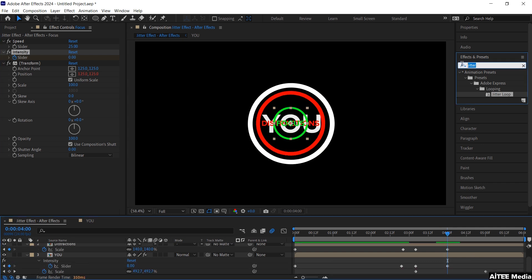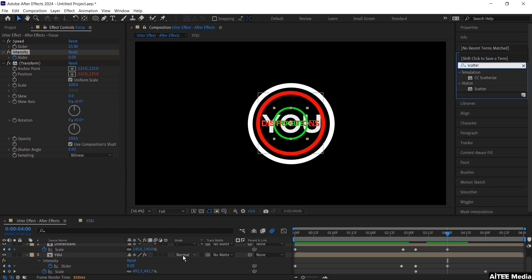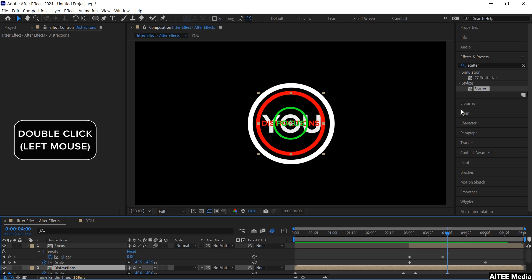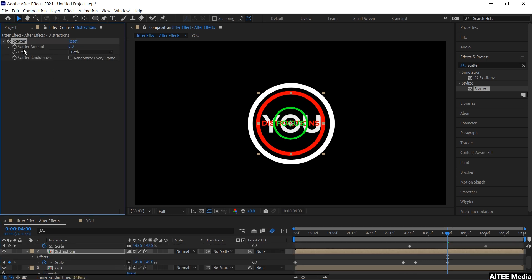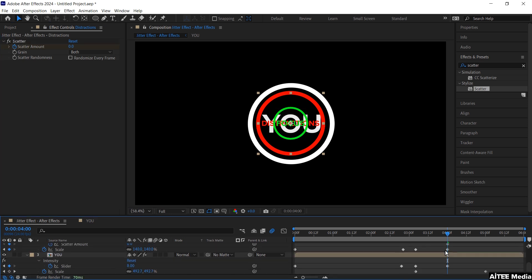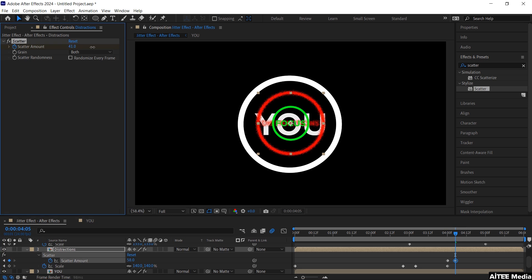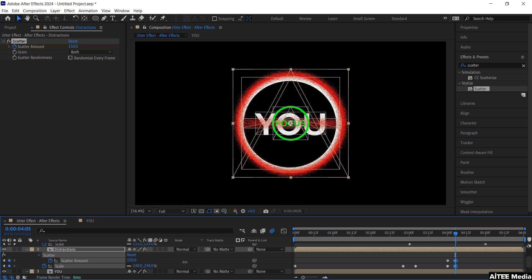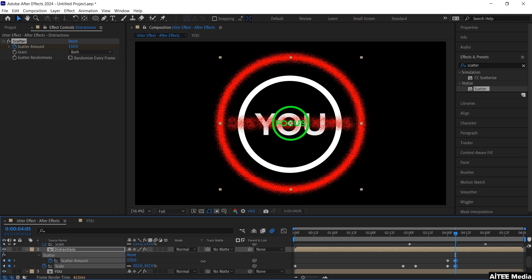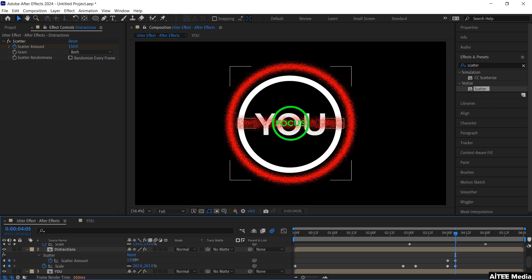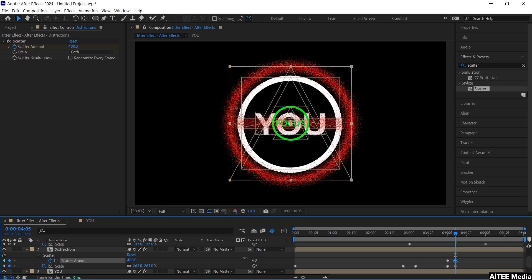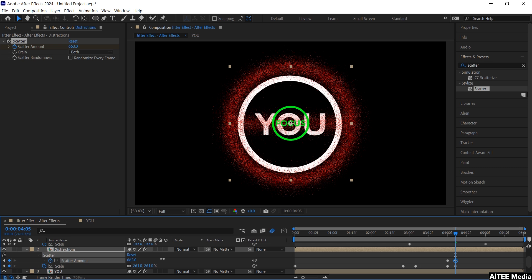Go to Effects and Presets and search for Scatter. Mark the Distractions layer and either double click Scatter or drag and drop it. Create a keyframe at 4 seconds at zero. Mark the layer, move forward a little bit, and create a new keyframe, ramping up the scatter amount. Also do a bit of upscaling for the Distractions layer, dragging it up to something that looks good. Increase the scatter amount further to spread the scattering a bit more.